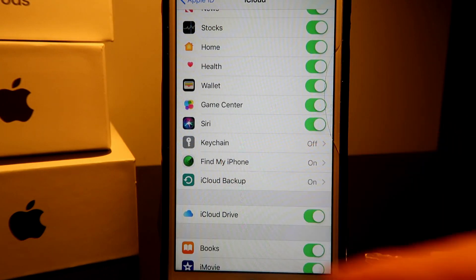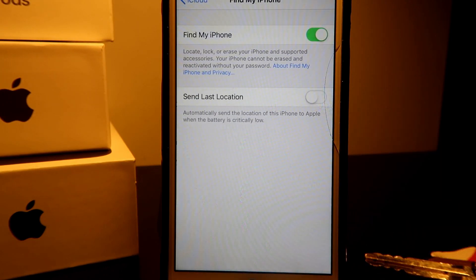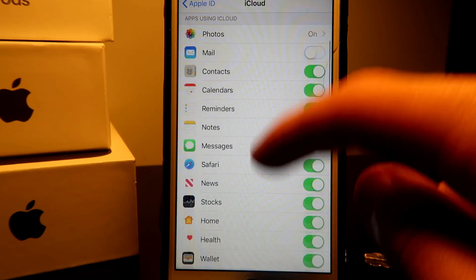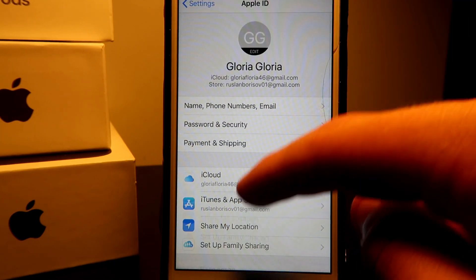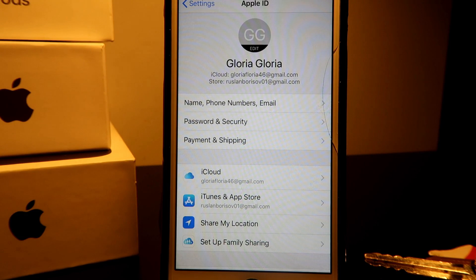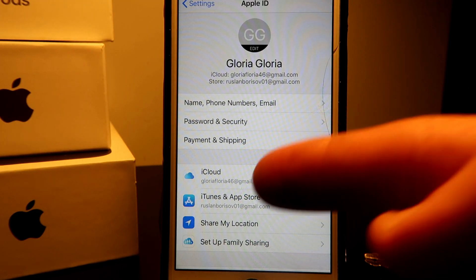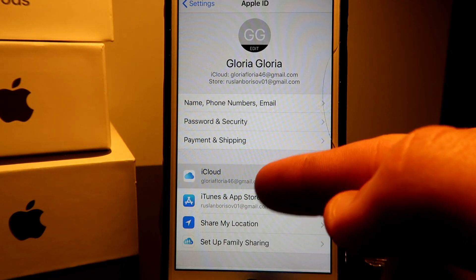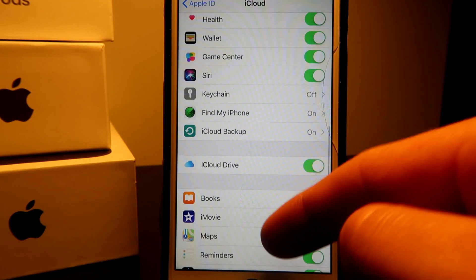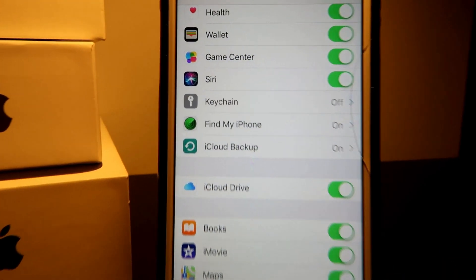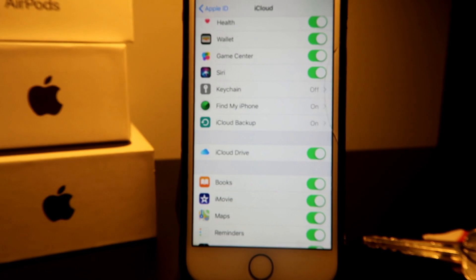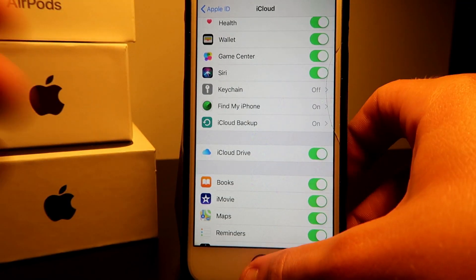After that go back and we have Find My iPhone right here. Usually it's going to tell you because it's on iCloud — you go into iCloud and something like this pops up. Be sure your iCloud is logged in with your email. After that you press on iCloud, you have your stuff here, and be sure Find My iPhone is turned on.